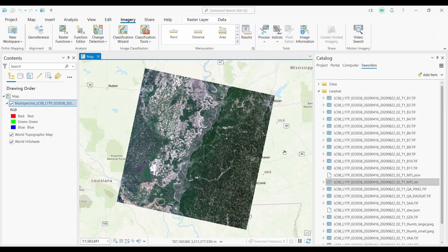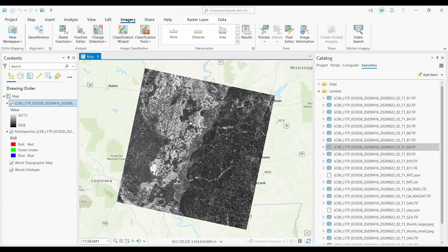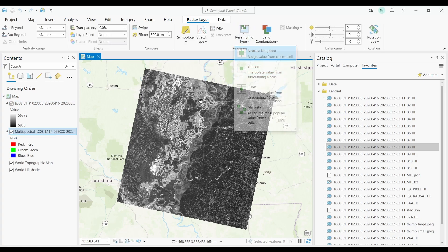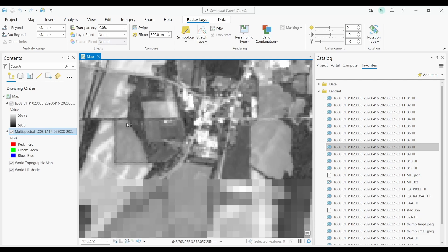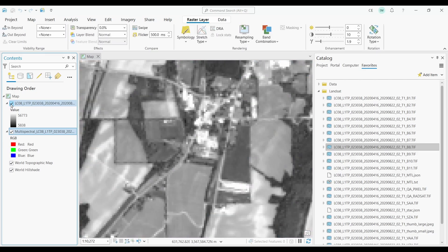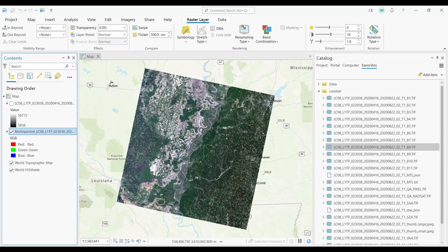Next, I'm going to add my panchromatic band. For Landsat data, this is band 8. I'll just drag and drop this into my canvas. The panchromatic band is this black and white image you see. Let's zoom into an area — I'll turn on and off my panchromatic band so you can see the difference in spatial resolution. The multispectral color imagery is coarser at 30 meters resolution, compared to 15 meters for the panchromatic band.